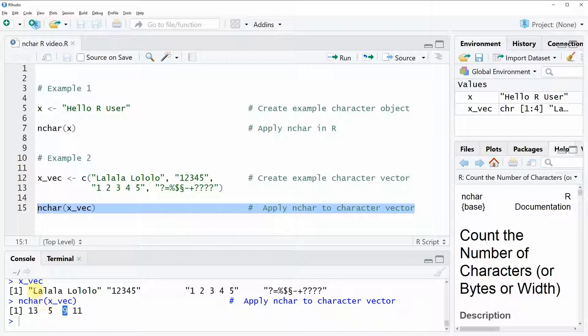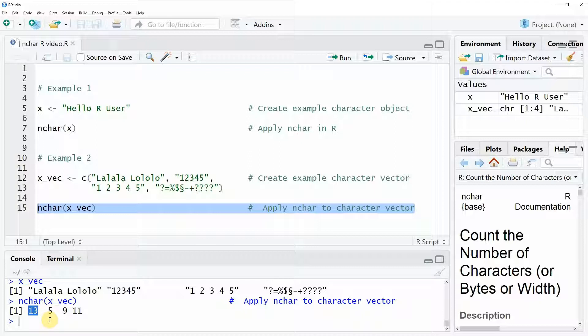So this first character string here contains 13 characters, the second character string contains five characters and so on.